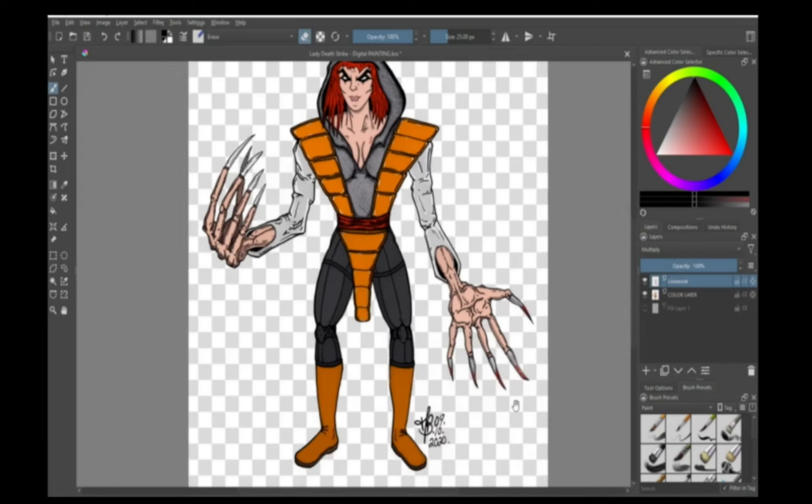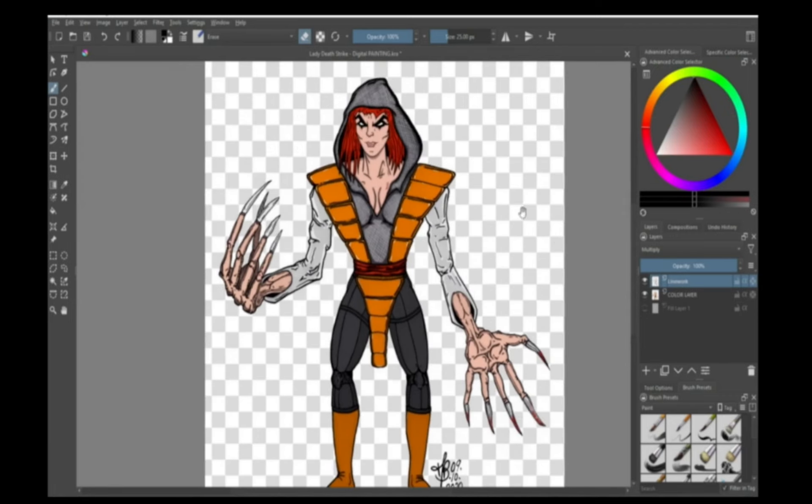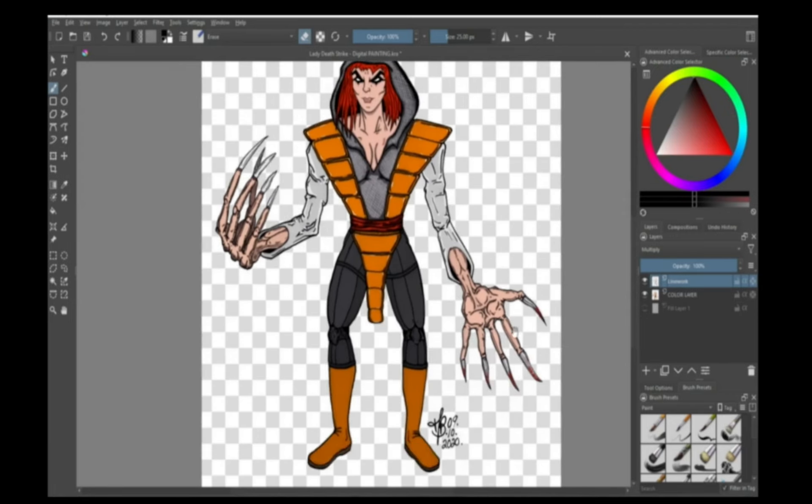I'm using my Lady Deathstrike concept character design for reference for all these tips and tricks, as it's the one that I'm working on to complete.